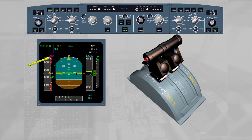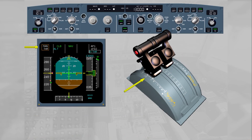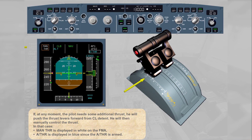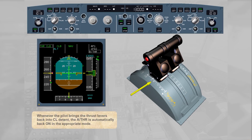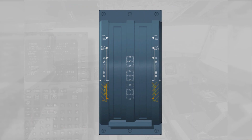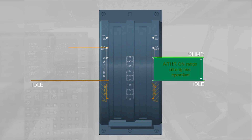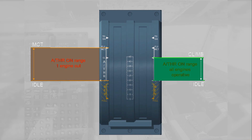The initial climb speed here is 250 knots. If at any moment the pilot needs additional thrust, he will push the thrust levers forward from the climb detent and manually control the thrust. In that case, 'manual thrust' is displayed in white on the FMA and 'autothrust' in blue, since the autothrust is armed. Whenever the pilot brings the thrust levers back into climb detent, the autothrust is automatically back on in the appropriate mode. Note that autothrust may be on in flight provided the thrust levers are set between idle and climb detent (all engines operating), or between idle and MCT (one engine inoperative). Beyond these detents, the pilot has manual control of the thrust.